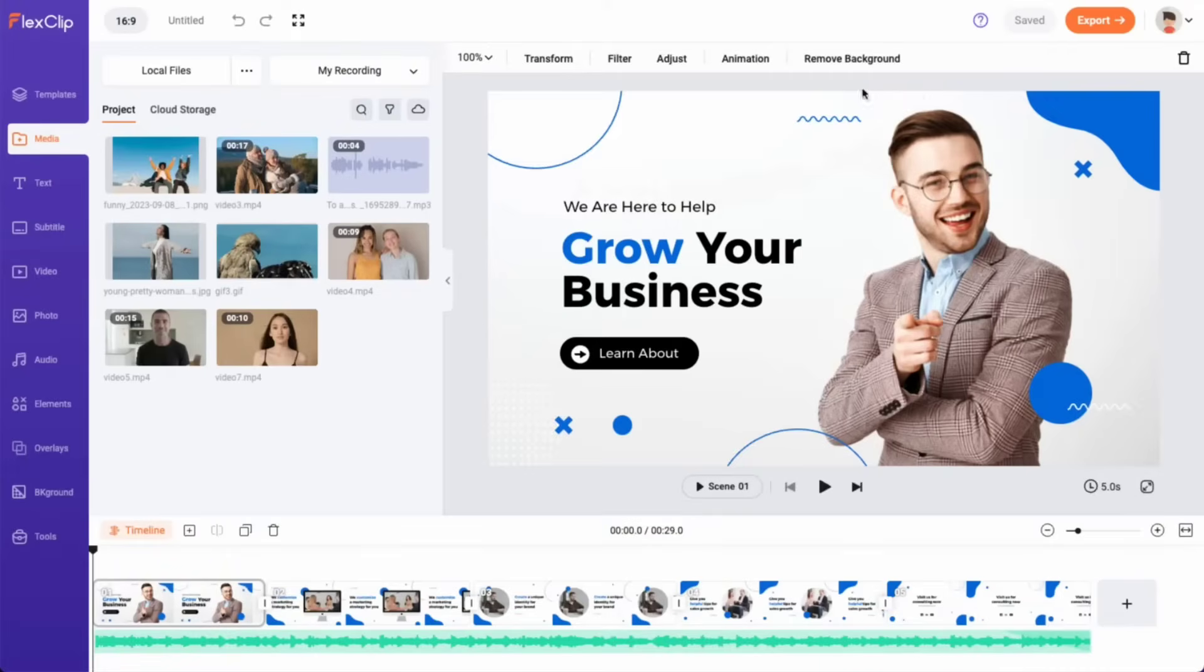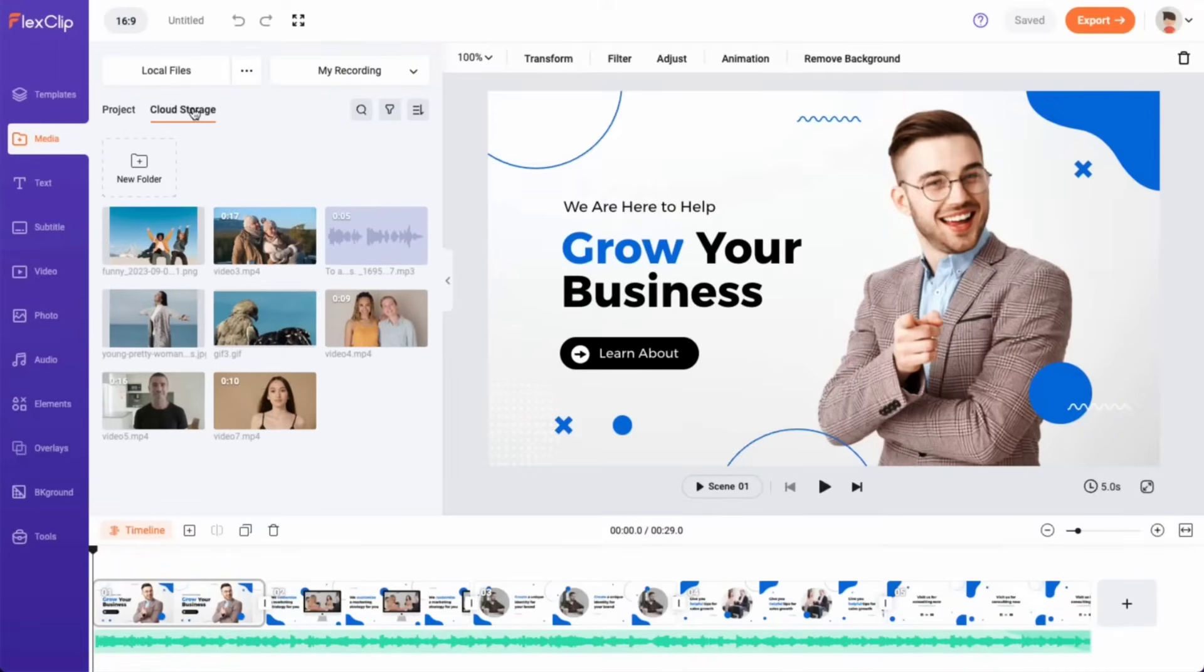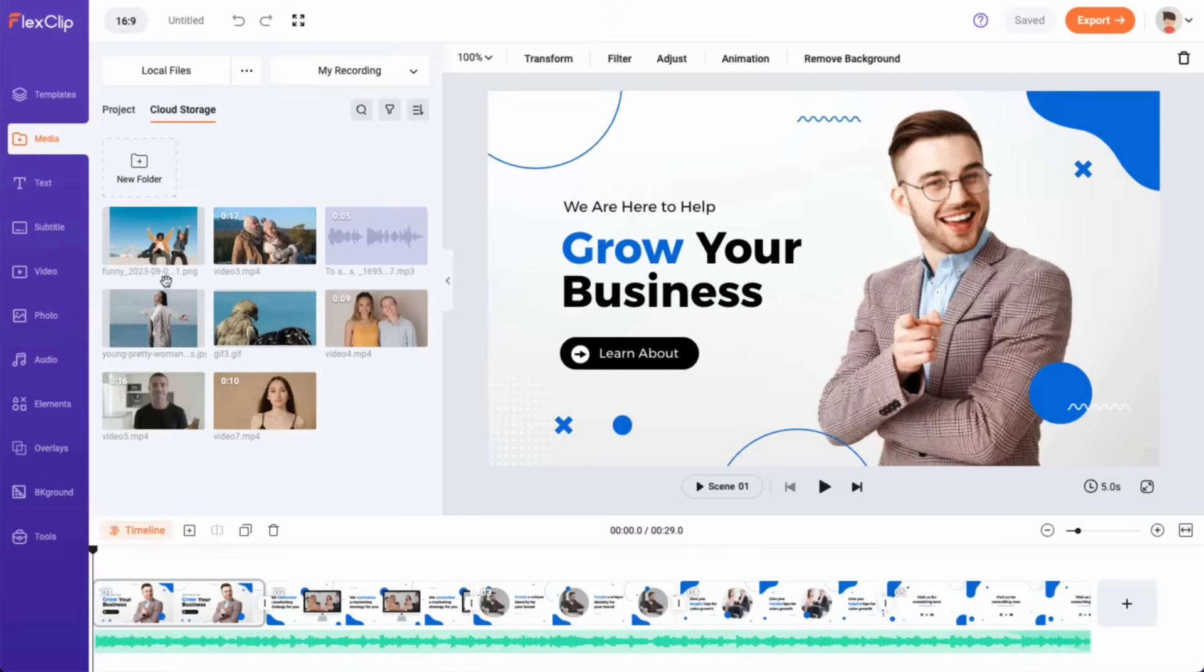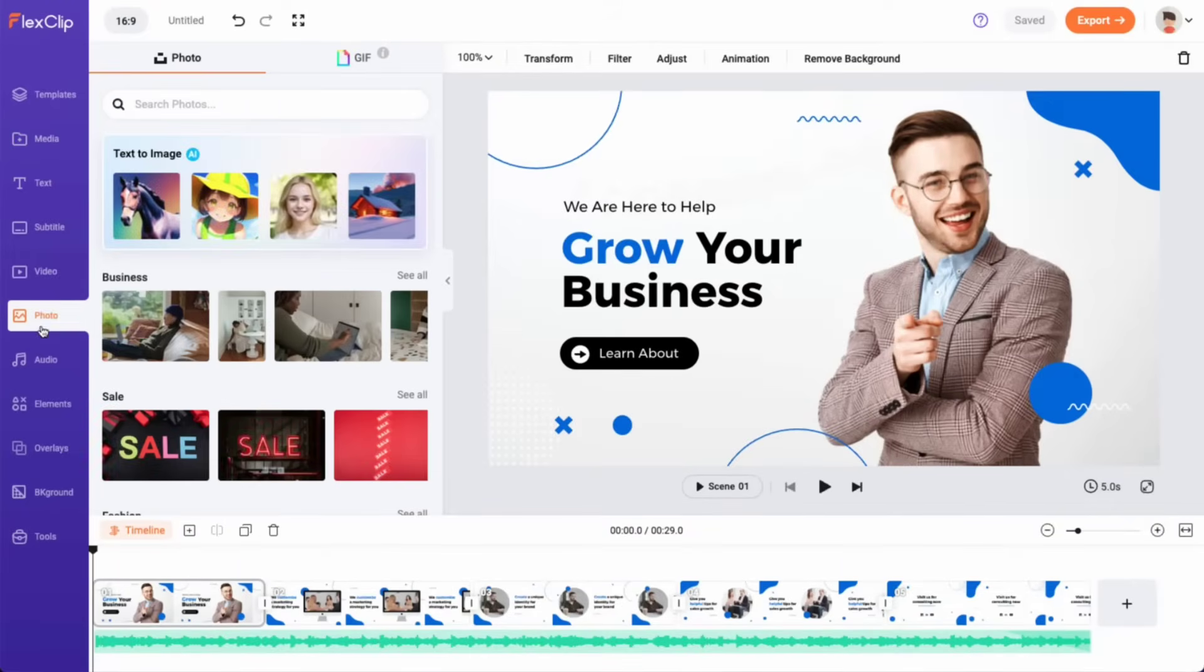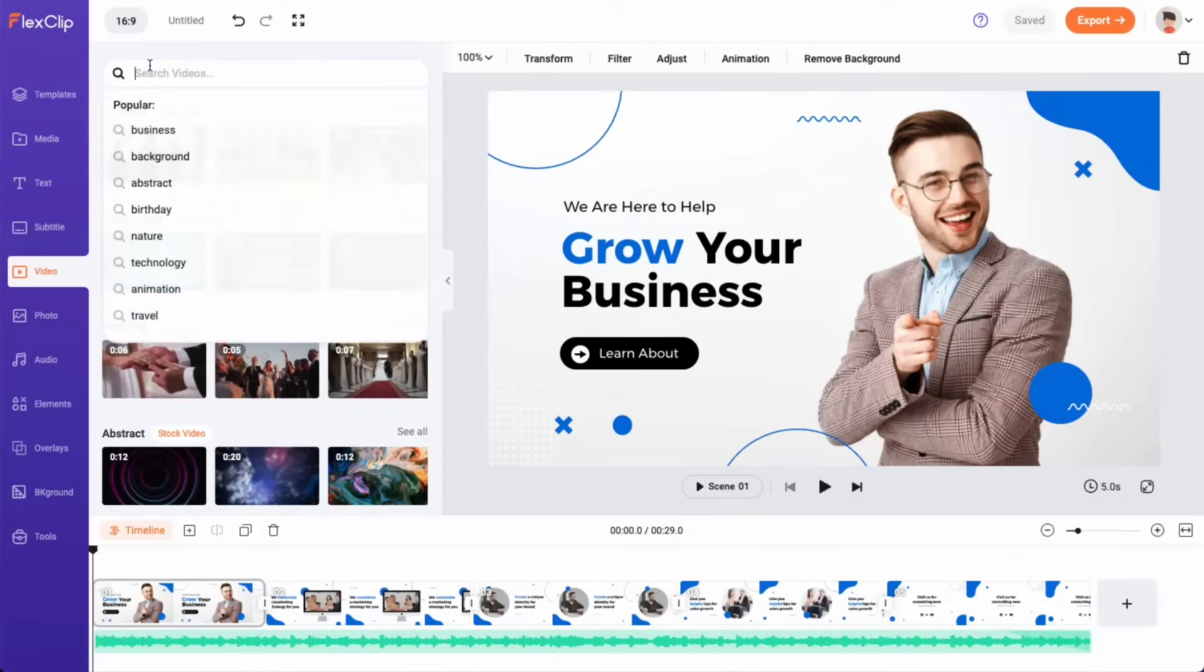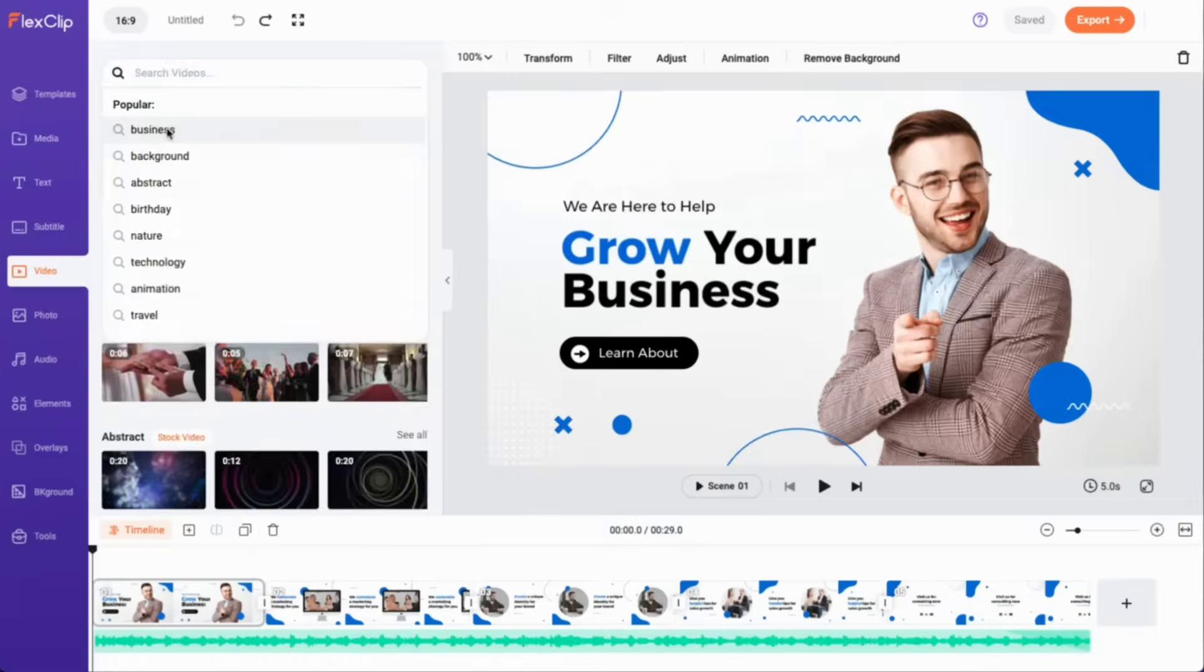By navigating to the cloud storage tab, you can now access the media files that were used in your earlier videos. These files can be seamlessly repurposed for your new project, eliminating the necessity of uploading them again. Alternatively, you can browse millions of high-quality photos and videos from FlexClip's stock library and select the ones you need to include in your video.